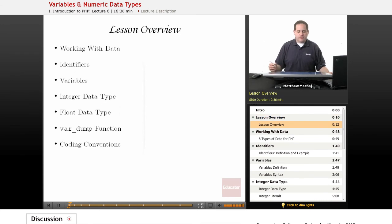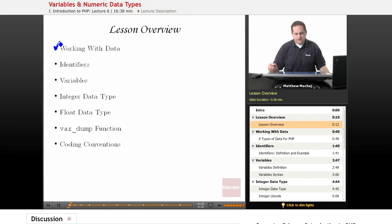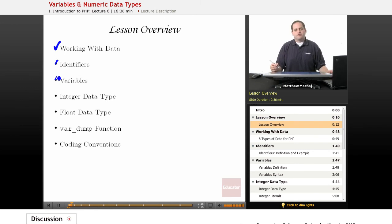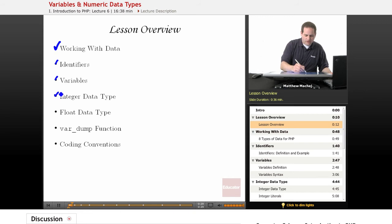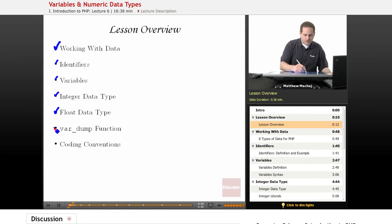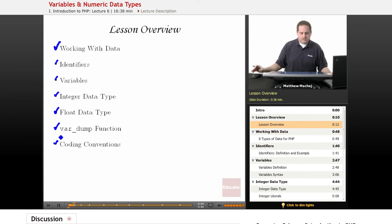So what specifically are we going to cover in this lesson? We're going to talk about working with data in PHP, what are known as identifiers and variables, and two kinds of data: the integer data type and the float data type. We're also going to learn about a built-in PHP function called var_dump, which is used to output information about variables. And then we're going to talk about coding conventions as they relate to variables.